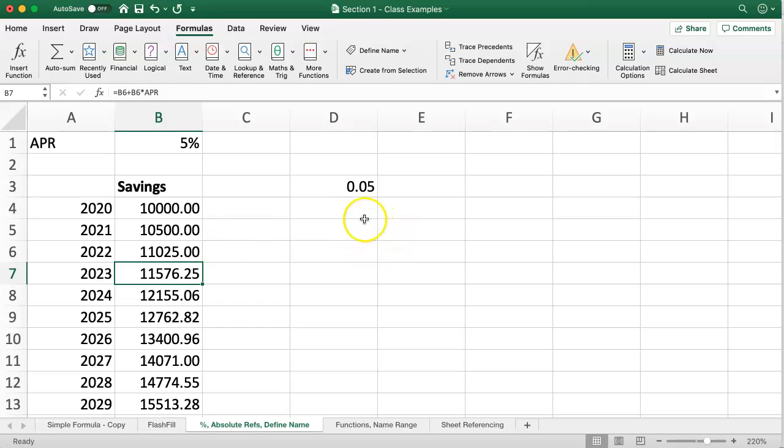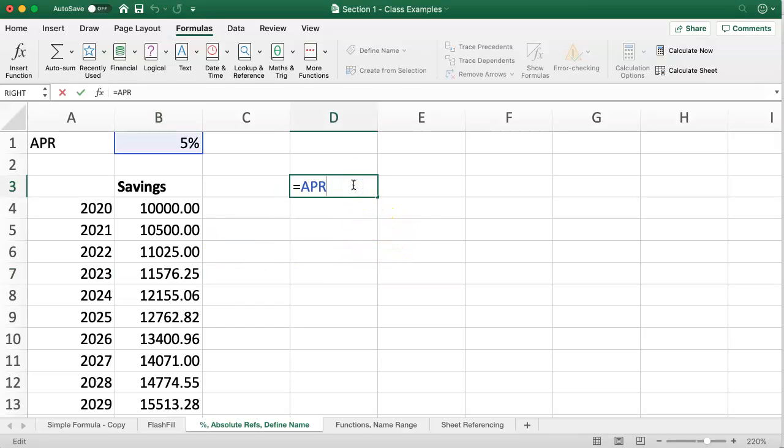Using defined names, it's handy that I don't have to always click away to different cells, especially if they're on a different worksheet. And the APR or the define name will work on different worksheets as well.